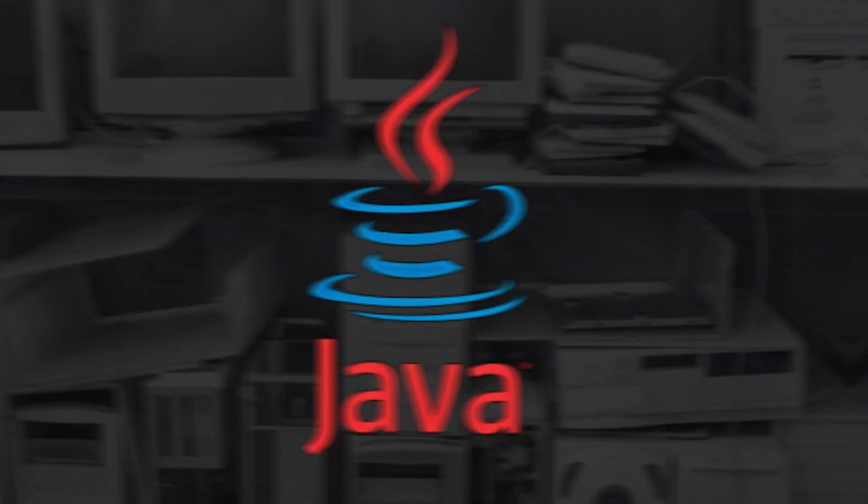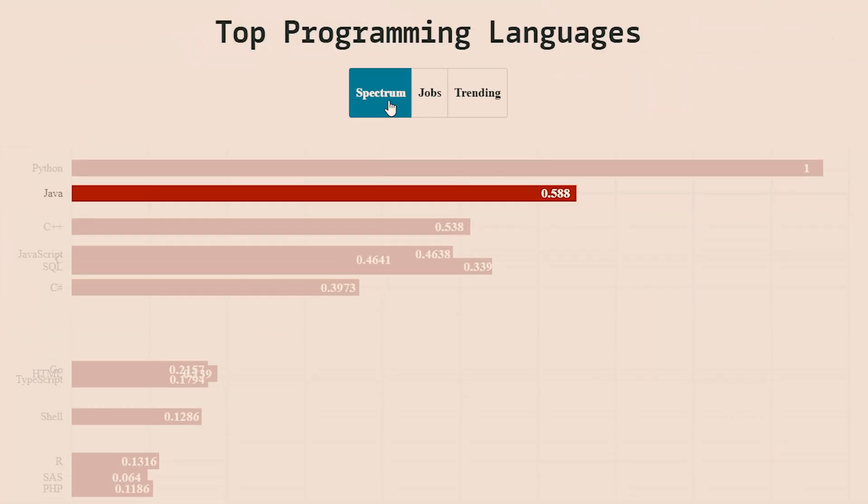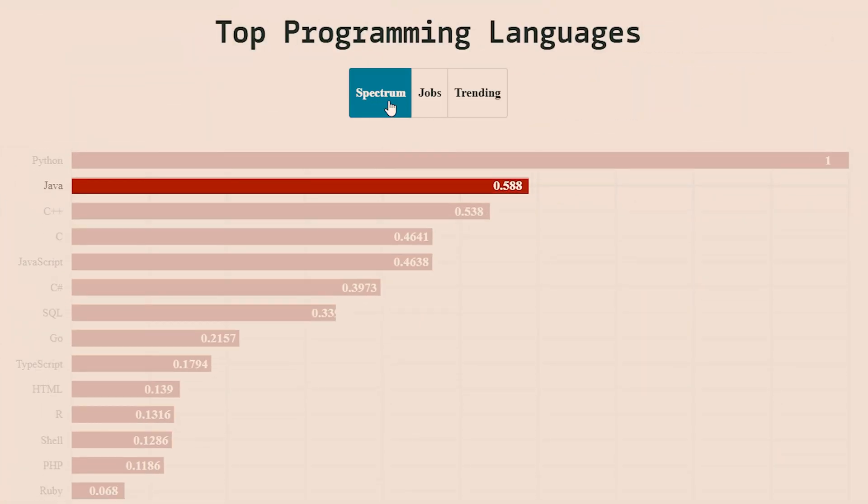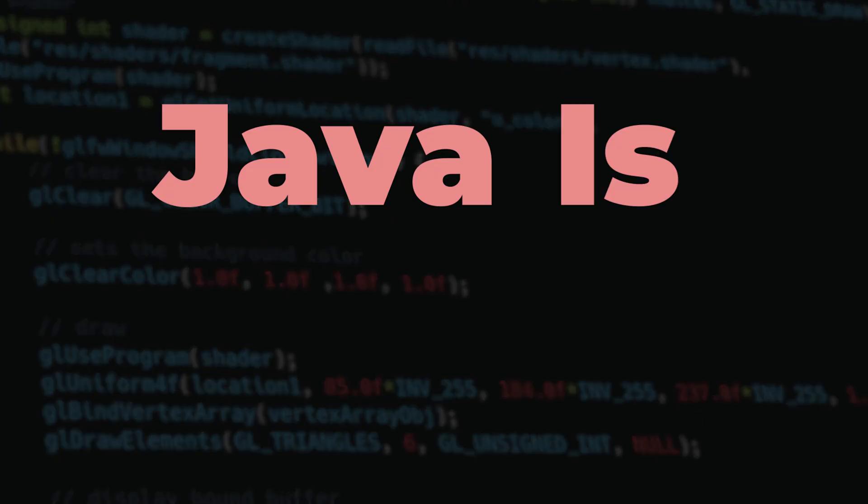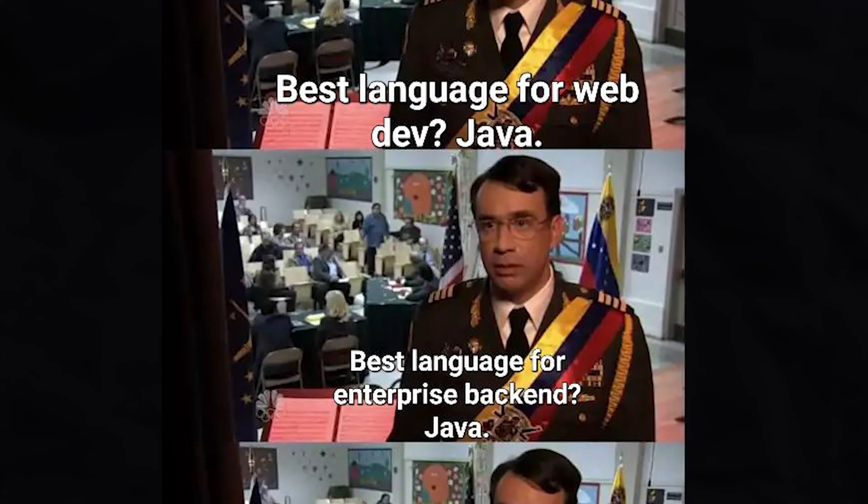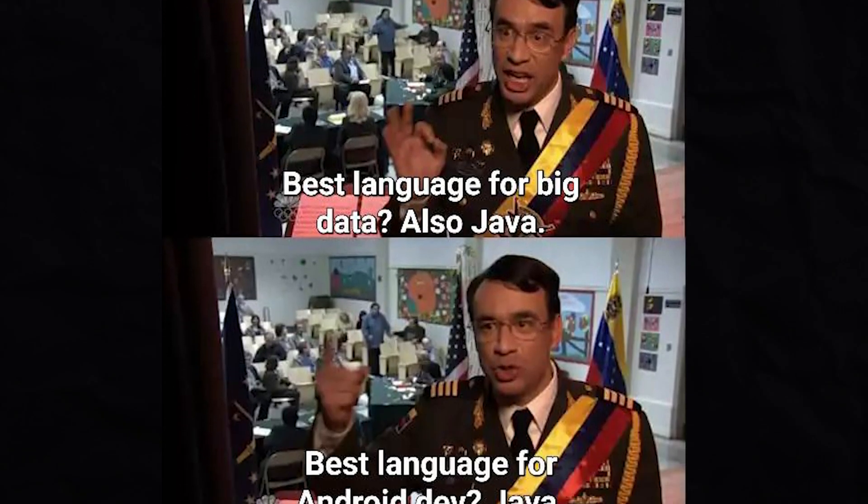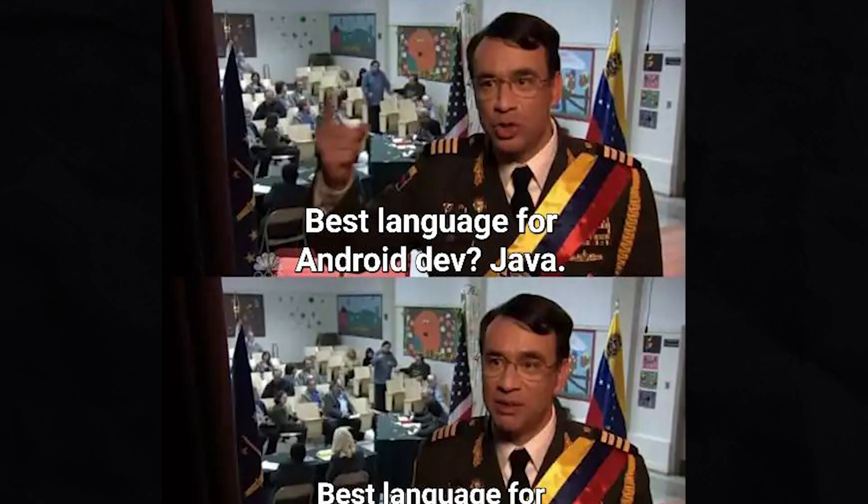Fast forward to today, Java stands as one of the most widely used programming languages, and it is used everywhere, from Android development, web application, gaming, embedded systems, and more.